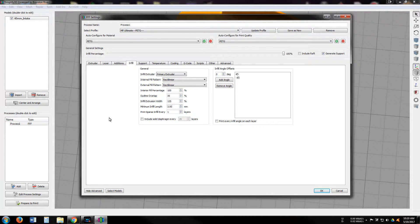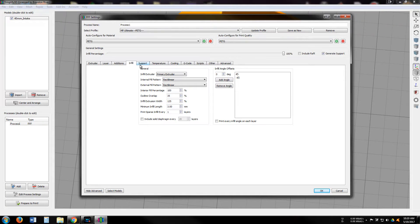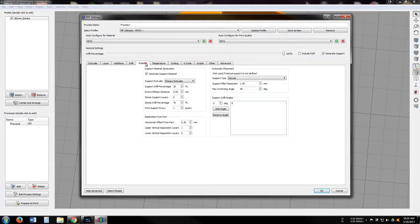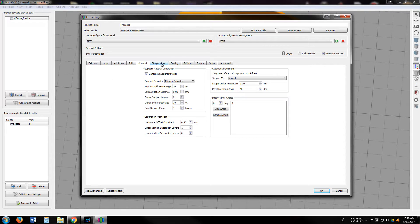And then we are going to, that's our infill settings, nothing special there. Support settings, nothing special there.